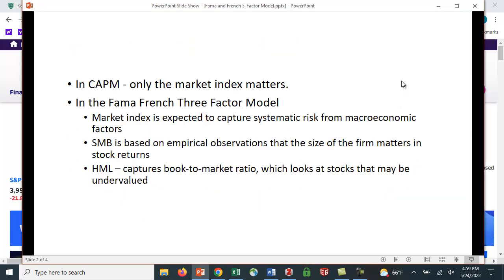So if we take a look and recap this, in the CAPM, only the market index matters. In the Fama-French three-factor model, there are three factors. First is the market index, which is expected to capture the systematic risk for macroeconomic factors.